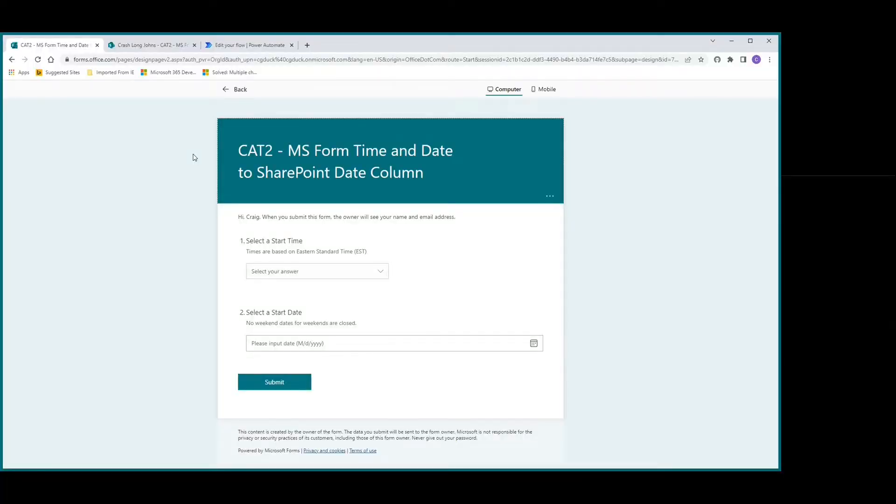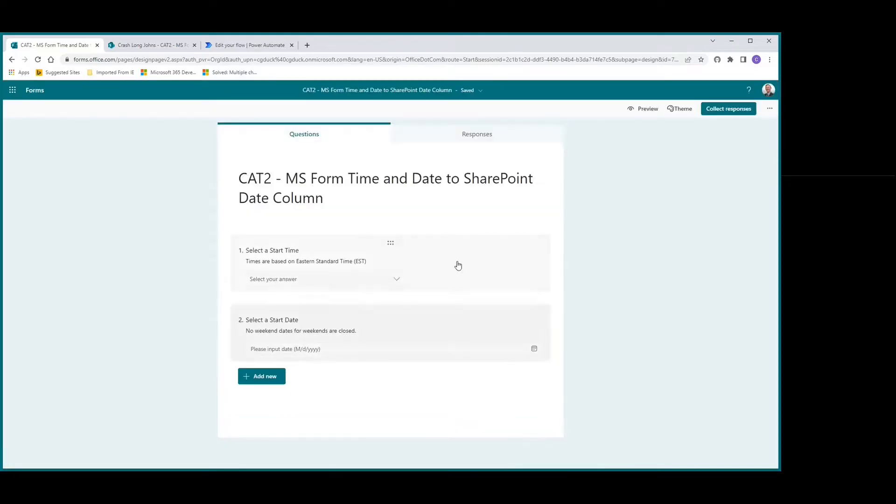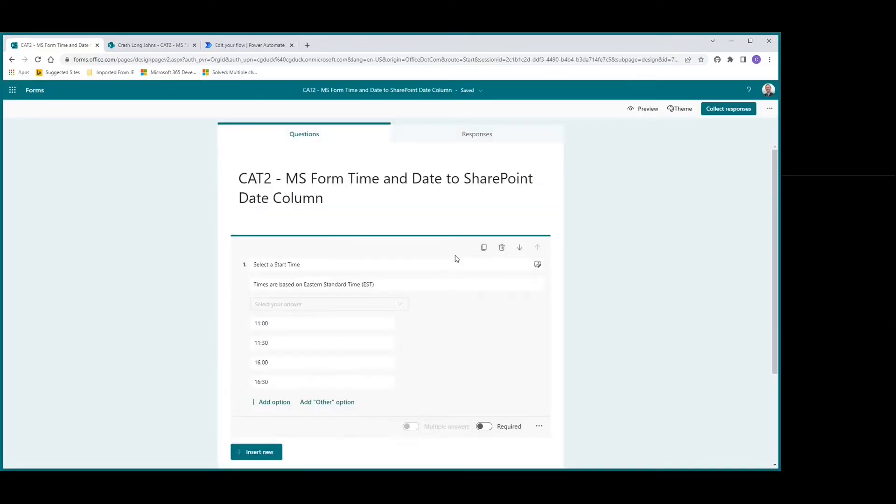I have my MS Form here with a selected start time. There's a note that it needs to be based on Eastern time, and then select a start date. If we look at the details, that is just a choice in MS Form, and we're pulling in what the actual choices would be.